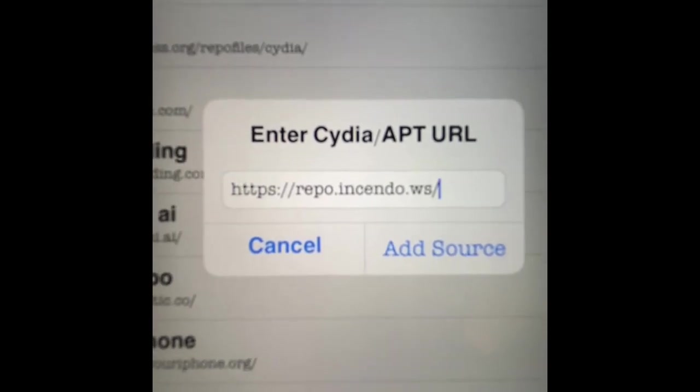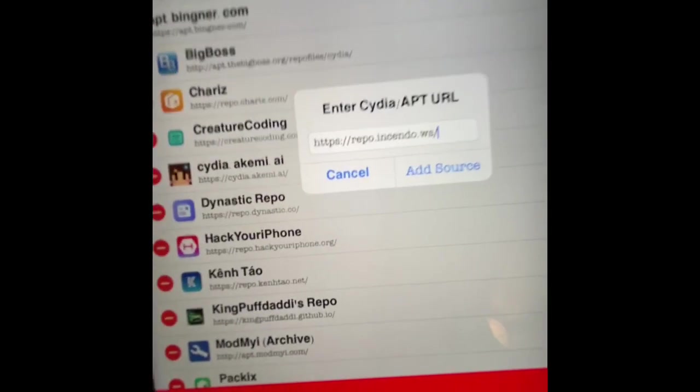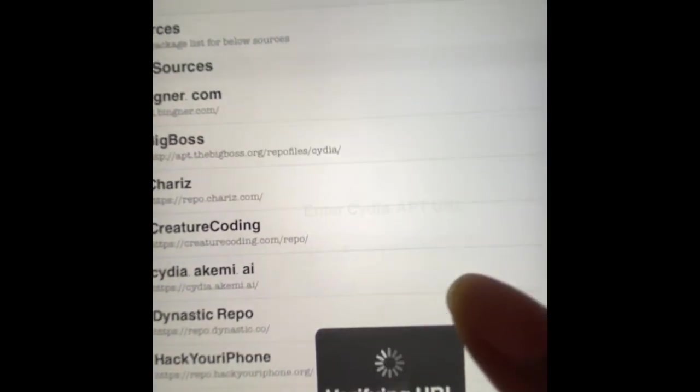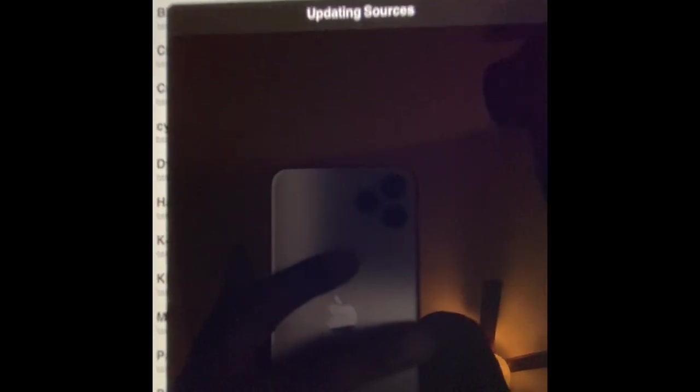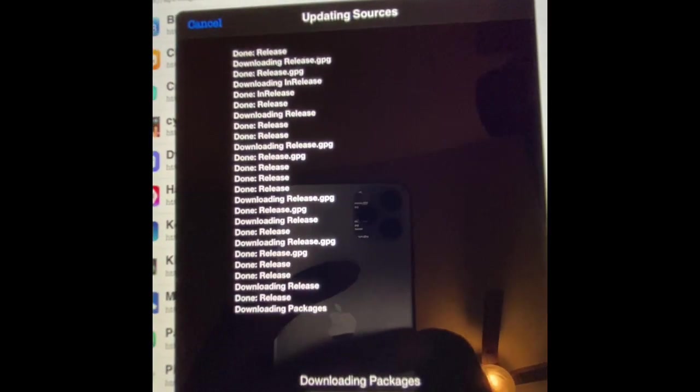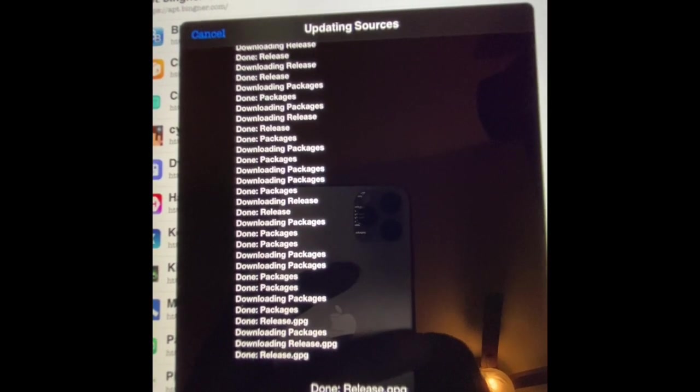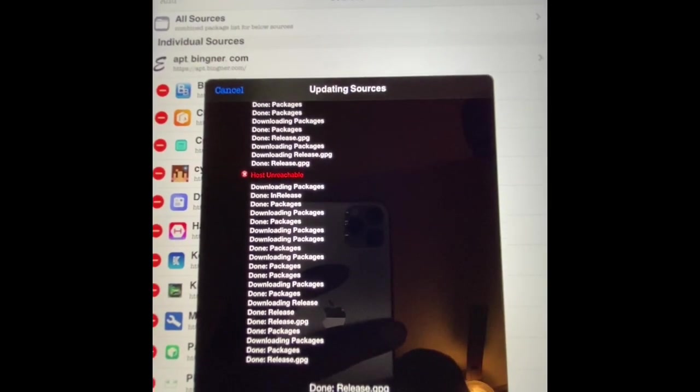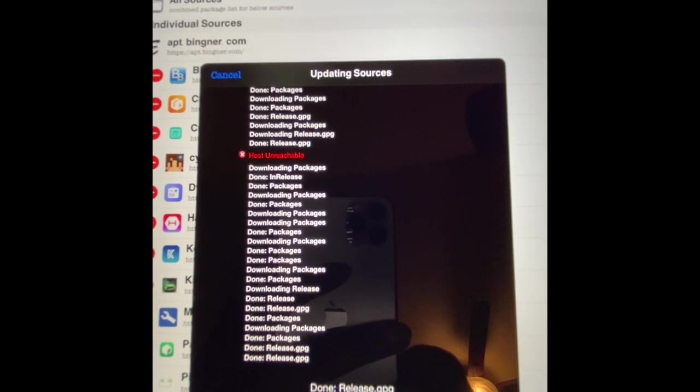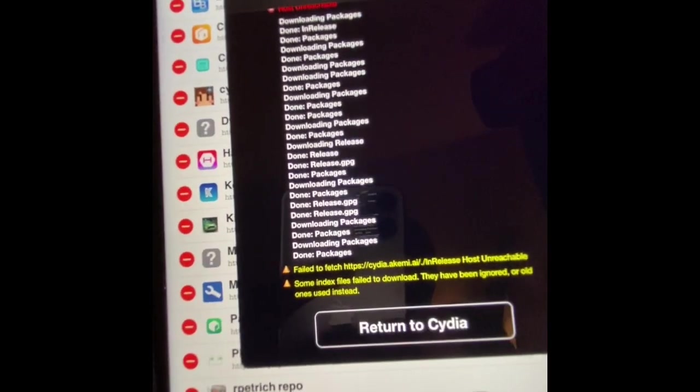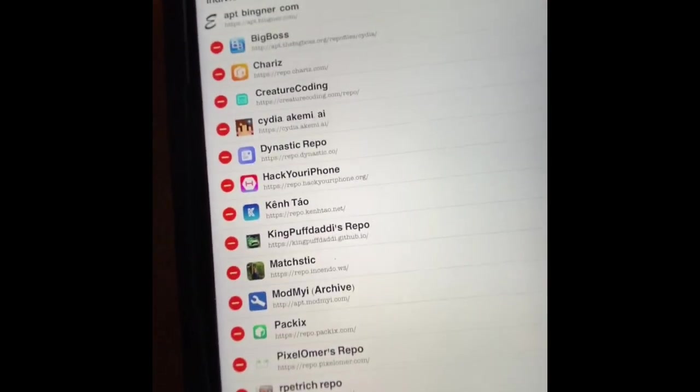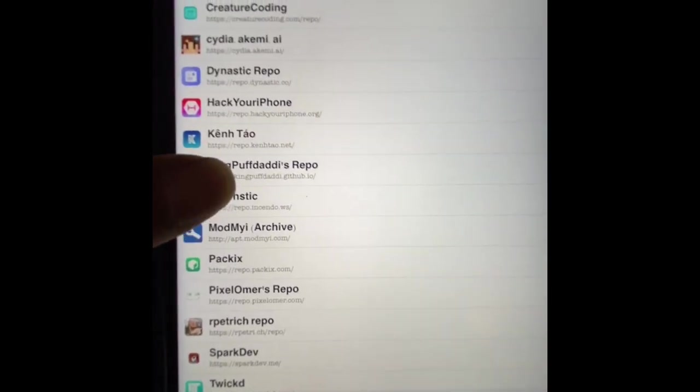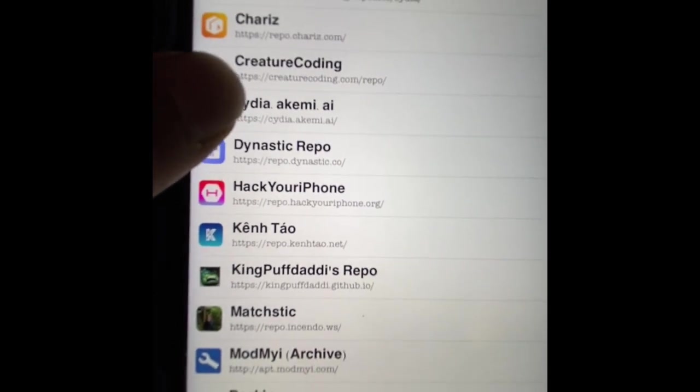This is the tweak we're going to install. Once you enter the URL, you want to hit Get Source and let's wait for it. It shouldn't take that long. If you see the red line, don't worry about it because it means the developer is updating in the background.